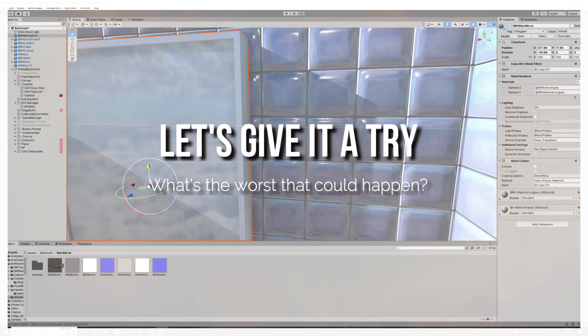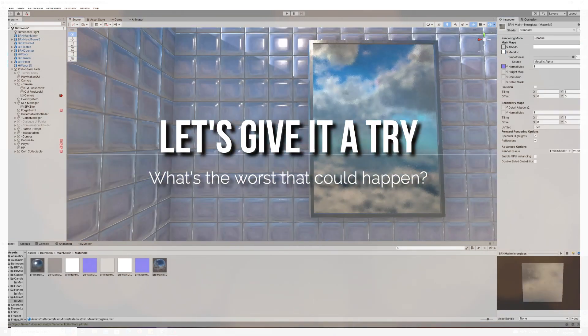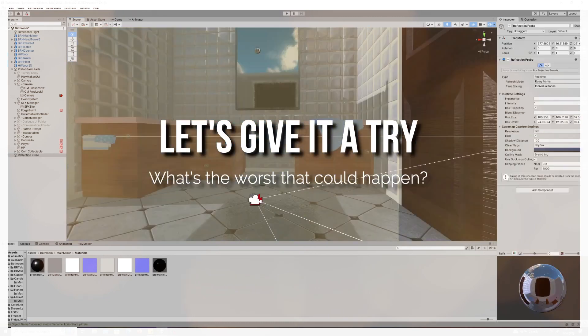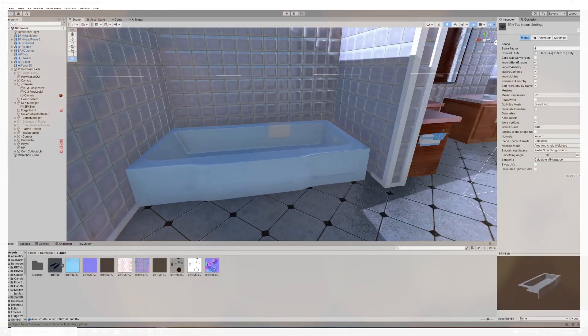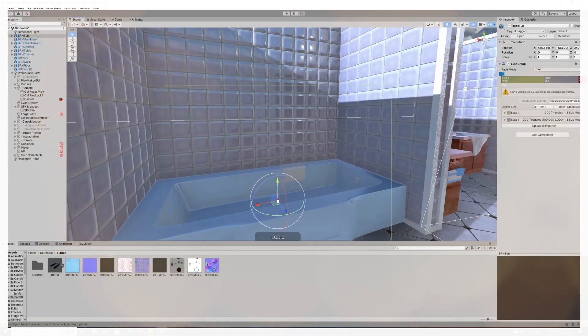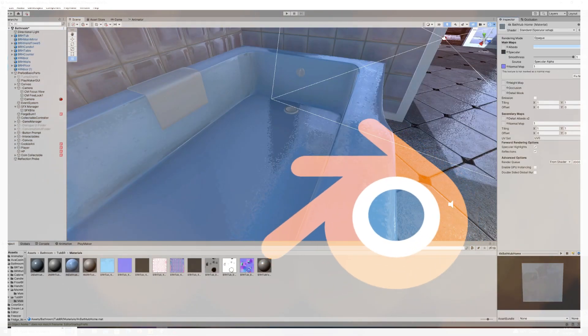So we started figuring out how we were going to do this. I would handle the art. My other friend would handle the programming. My other friend would help with the design ideas. And we just started learning.